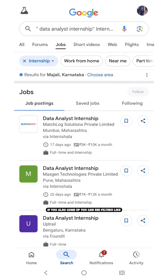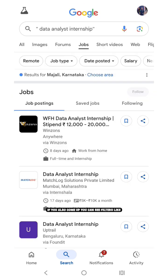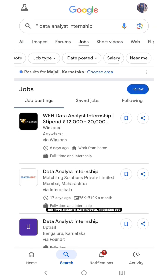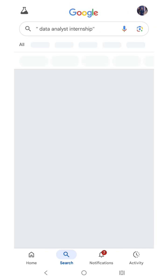If you also come up, you can see filters like job type, remote, date posted, freshers, etc.